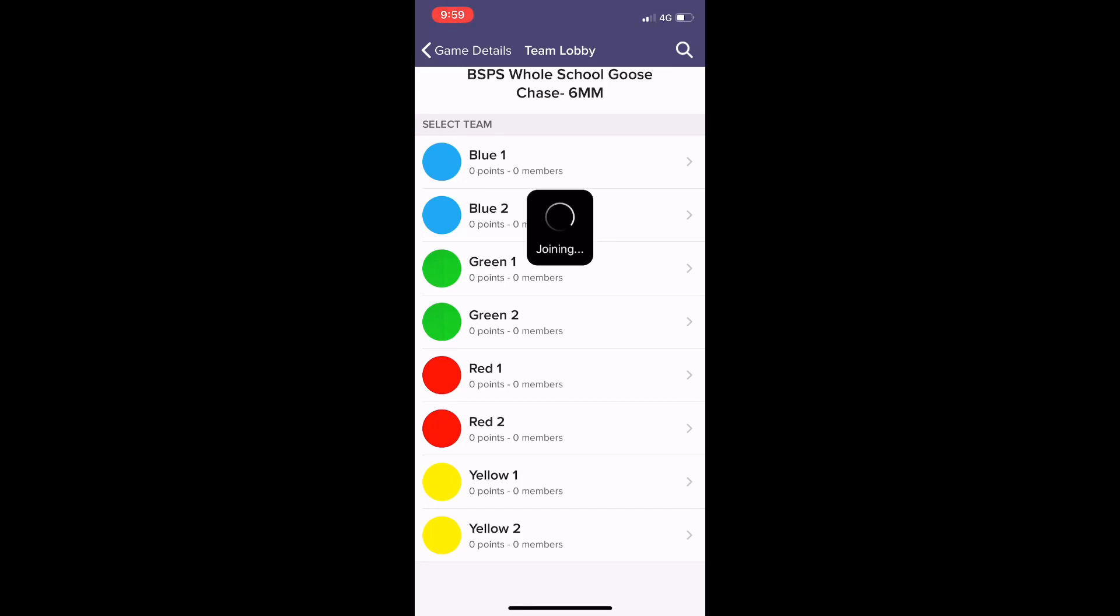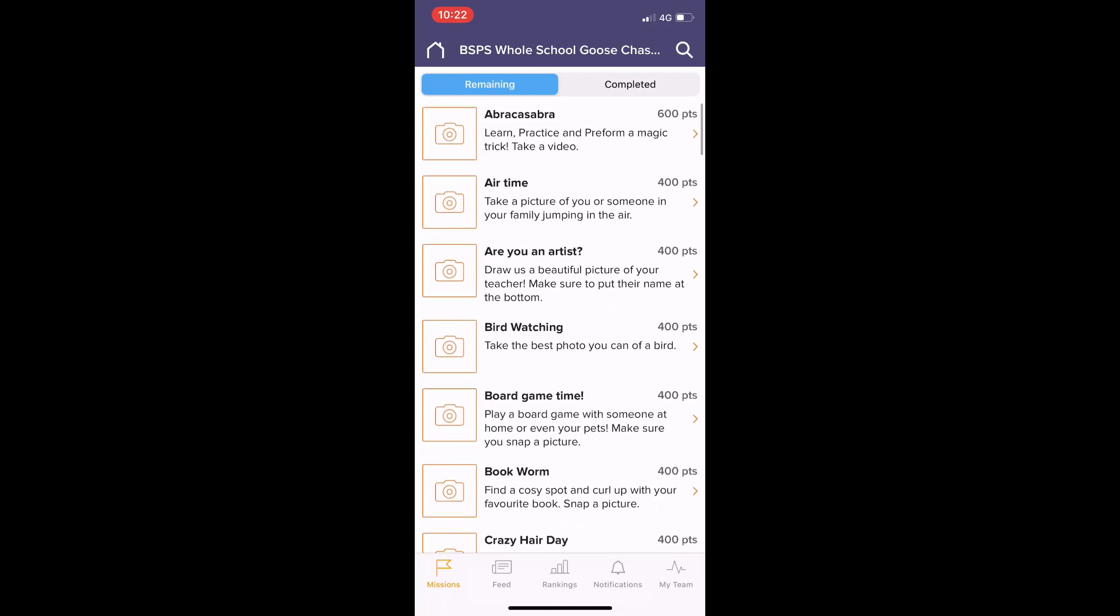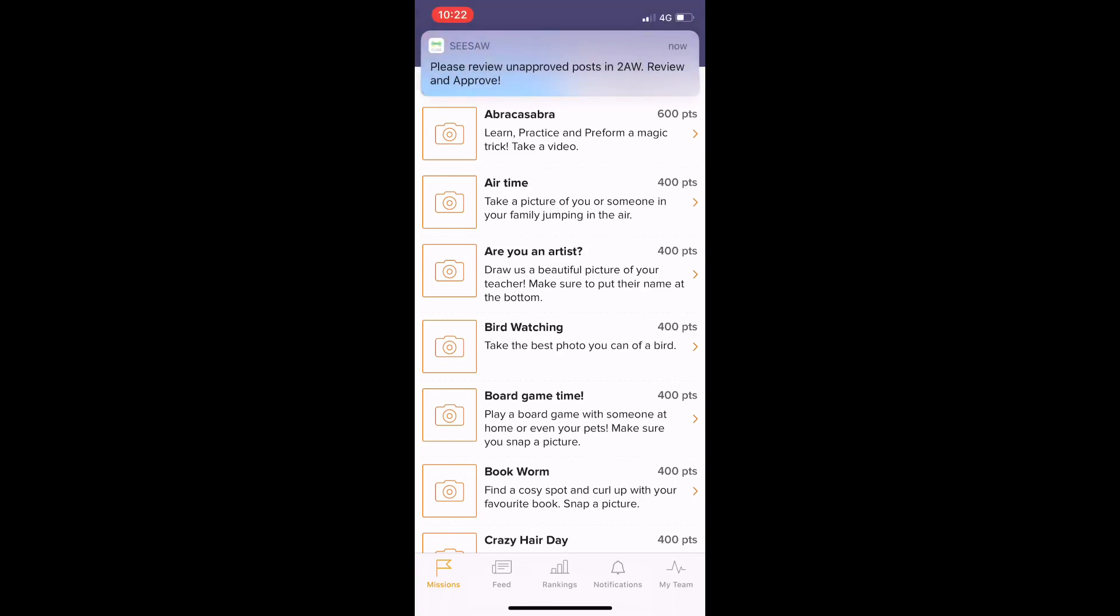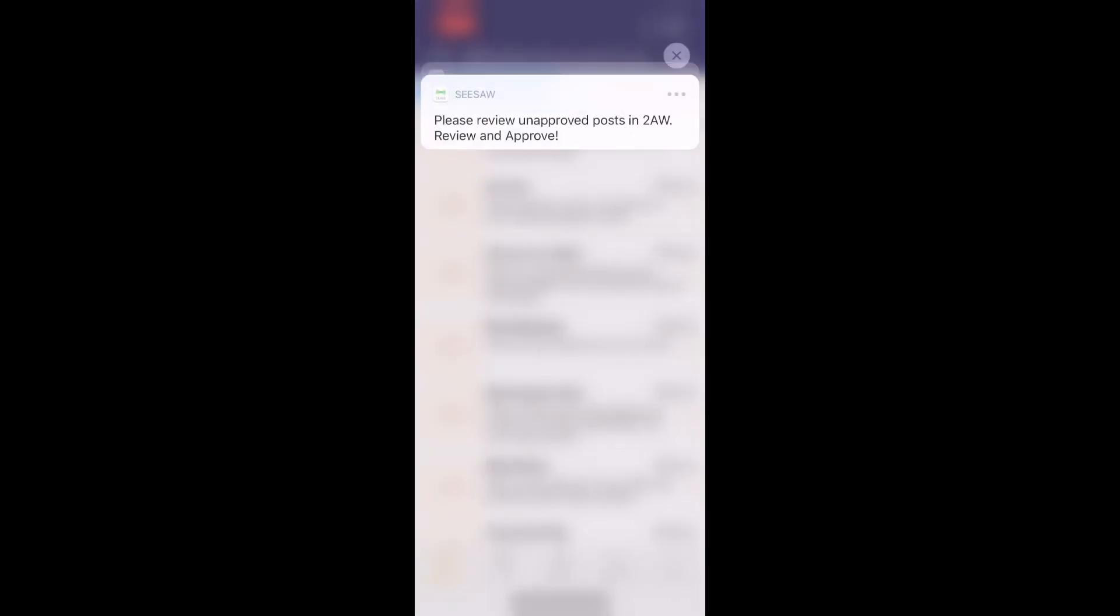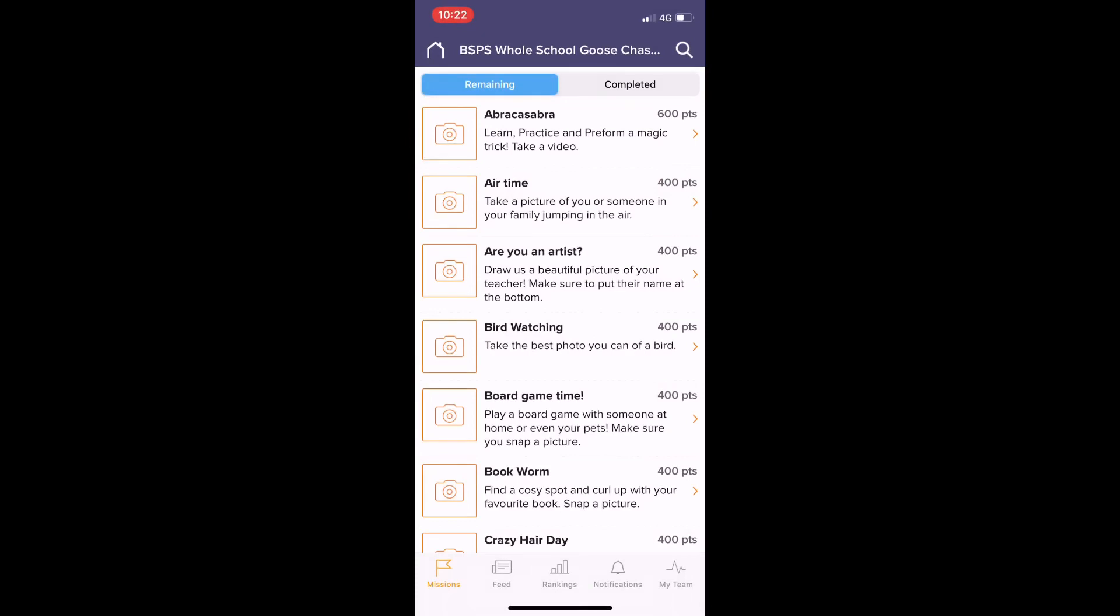And then I've joined my team. In this screen here, we can see all of the missions for the scavenger hunt - all the things that we have to collect or do to participate. Here they are, and you can read them all. You can choose anyone you would like to do for your team. Once you've completed a challenge...